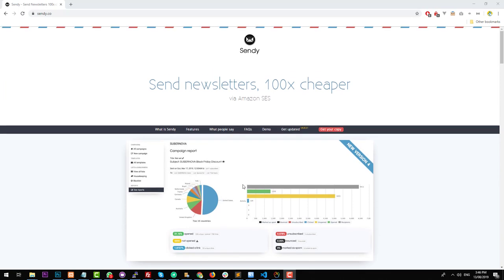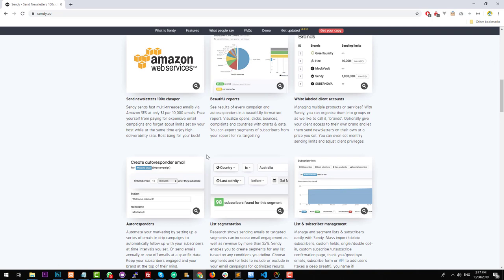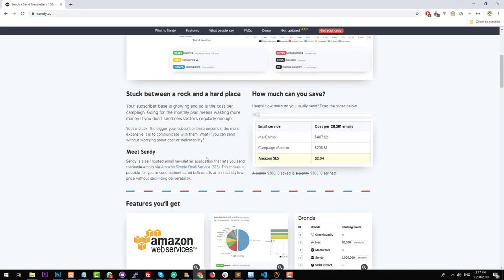Sendy is pretty much the same thing. However, you only have to buy the license for Sendy and then install it on your web hosting service. So it's a one-time fee and then you only pay when you send emails. The beauty of Sendy is that it uses a service called Amazon SES — a service from Amazon Web Services that allows you to send out emails very cheaply. If you were to send out 20,000 emails through MailChimp, you'd be paying roughly around $400, or Campaign Monitor $200, or Amazon SES $2. You can see how much money you can save.